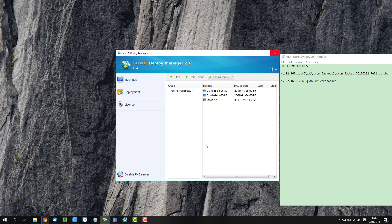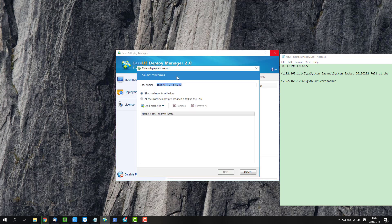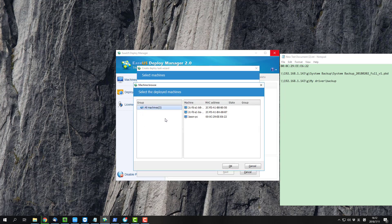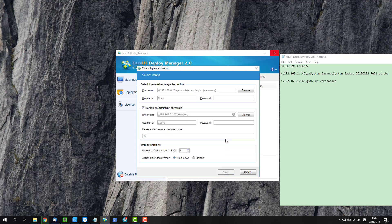Then, go to Deployment and create a new task there. In the task page, select to add the computers you want to deploy from the machine list. Then select the path for your system image.